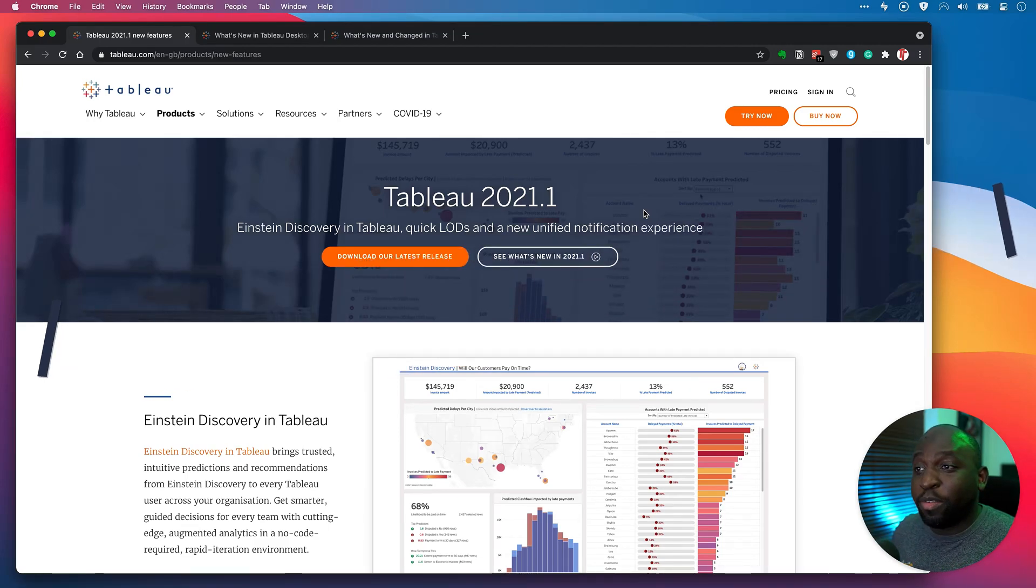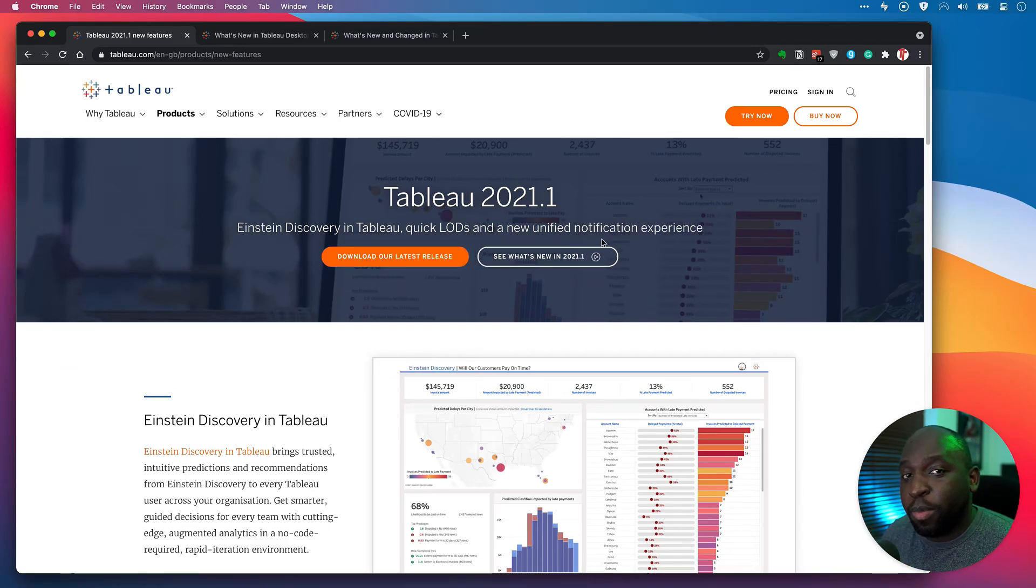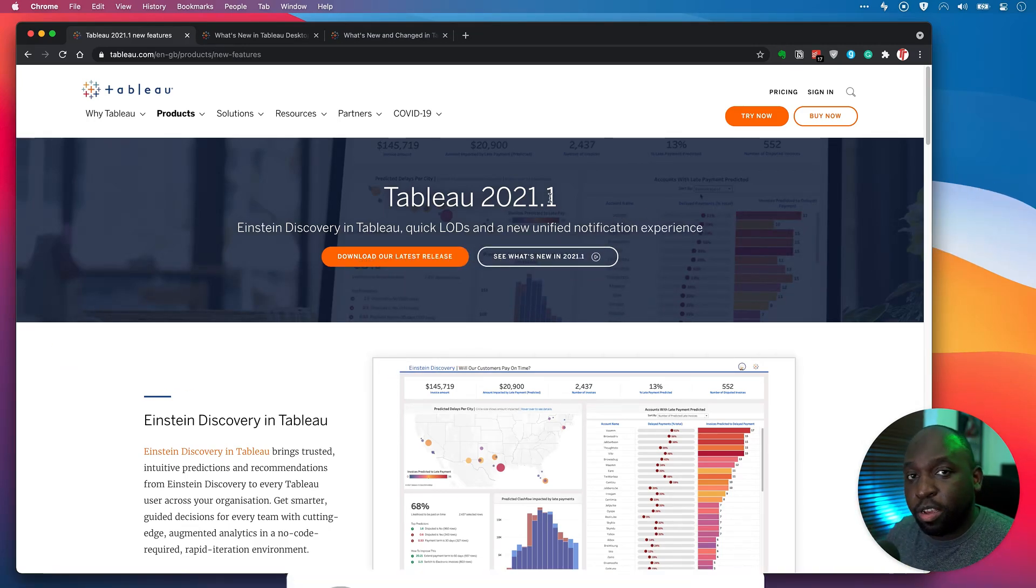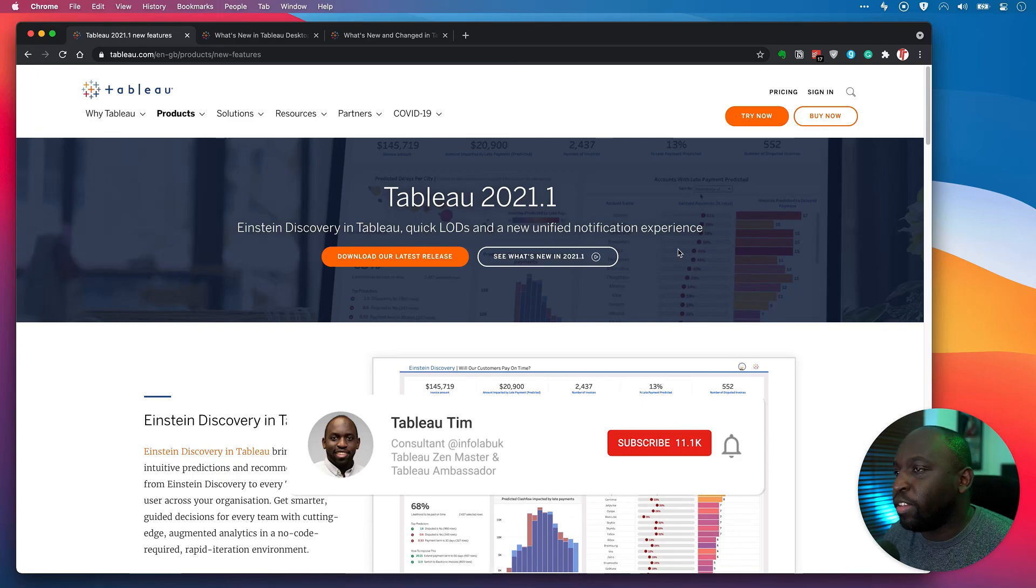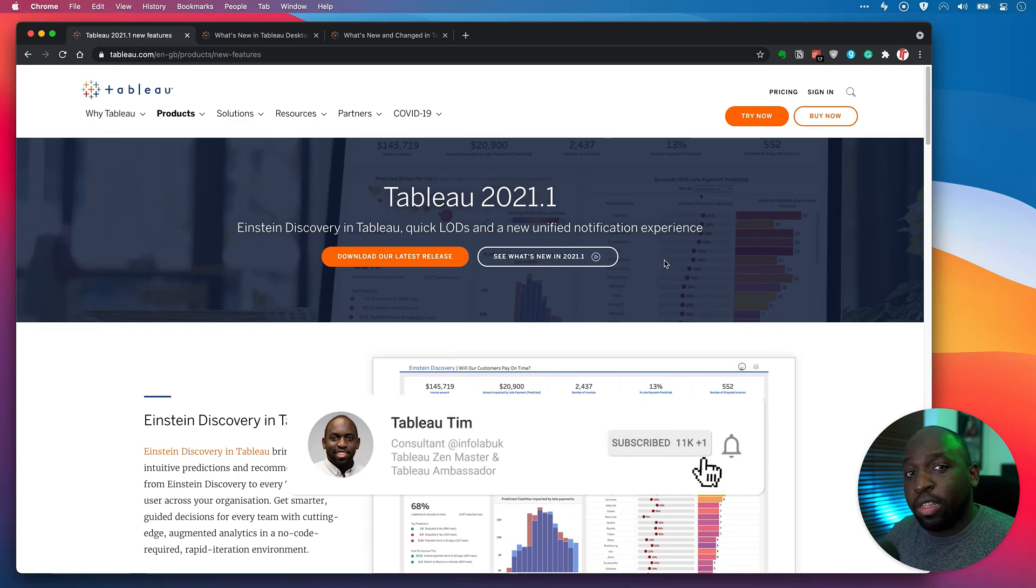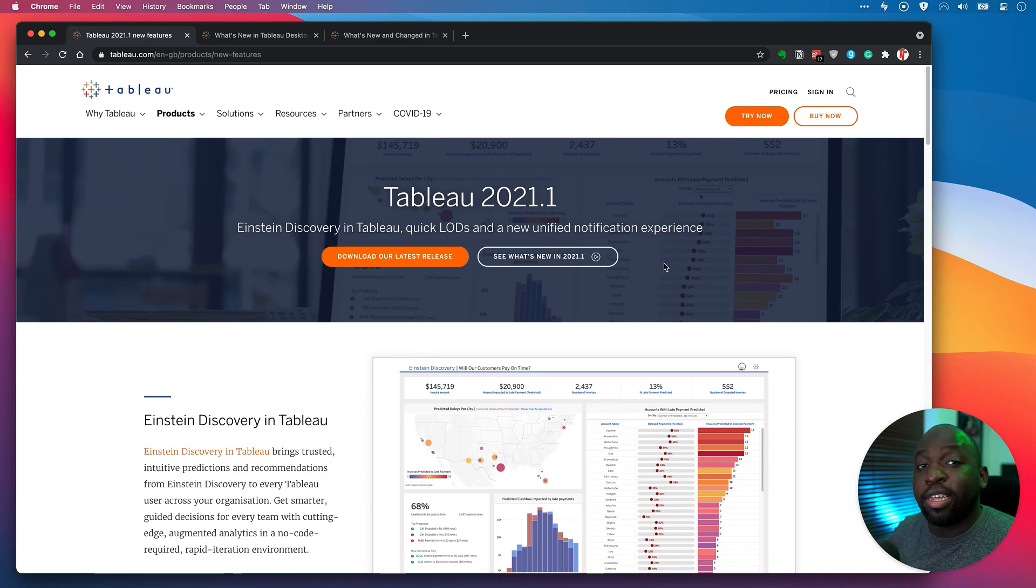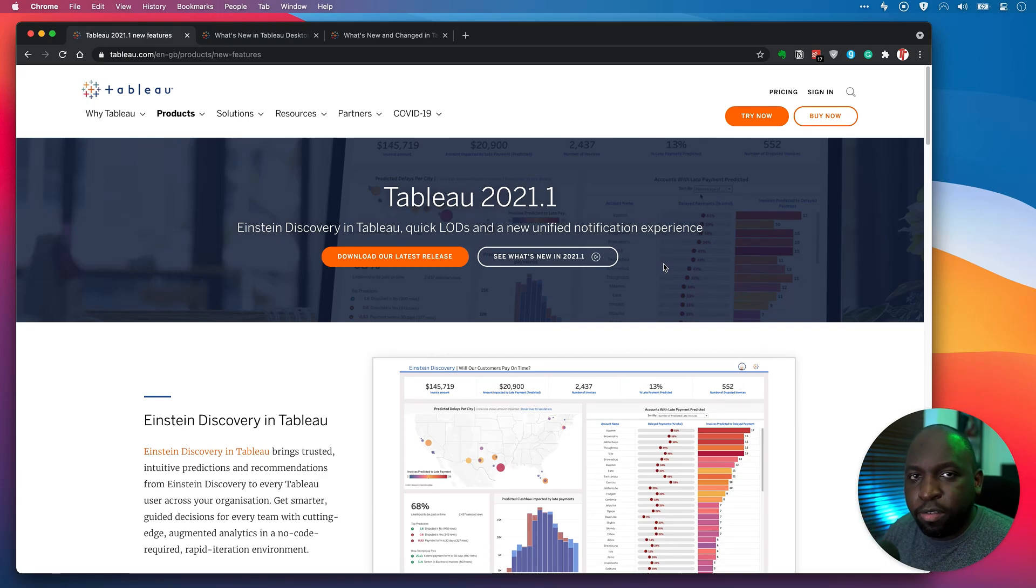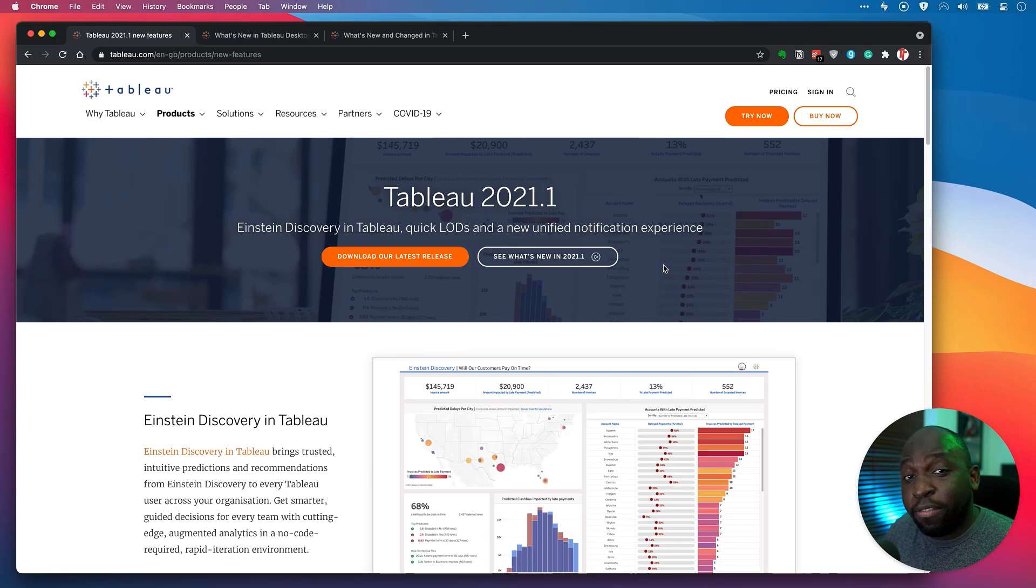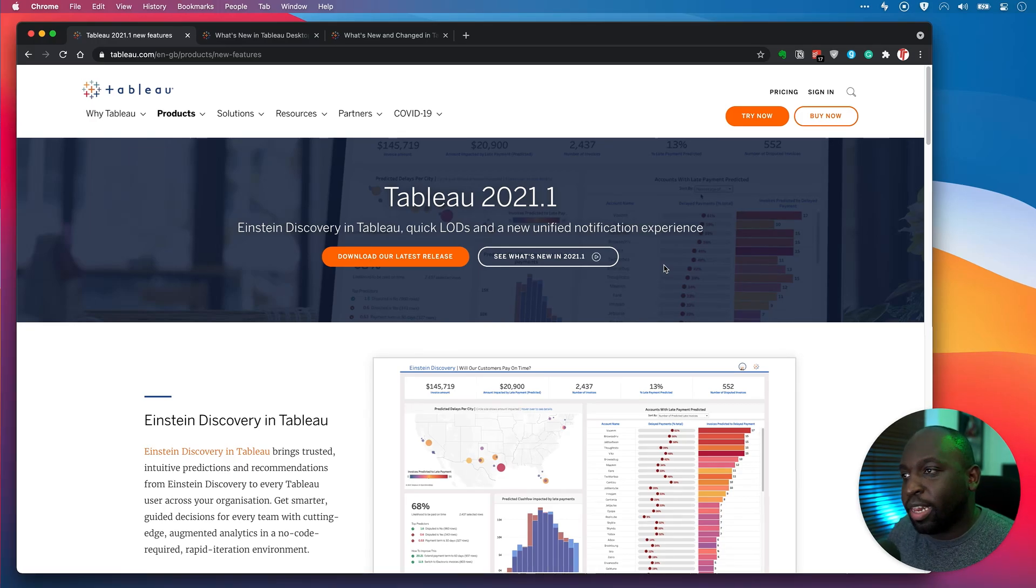Now, this might seem obvious because Tableau has this marketing page here that goes through all the new features, but there's always a small detail which is it doesn't show absolutely everything that's changed, as well as what's new in the current version of Tableau. So I thought I'd just make a very quick video on how to do exactly that.